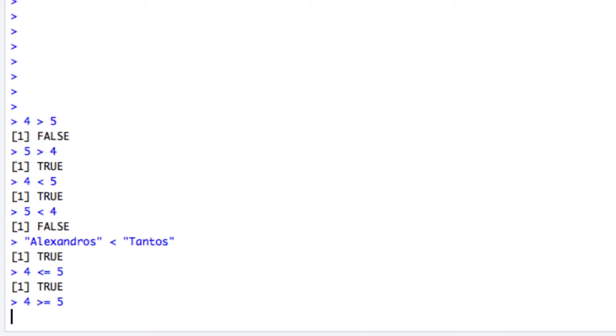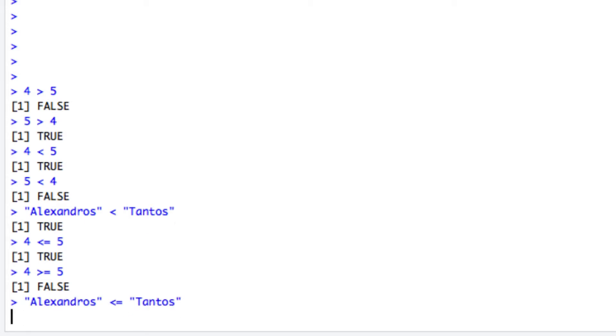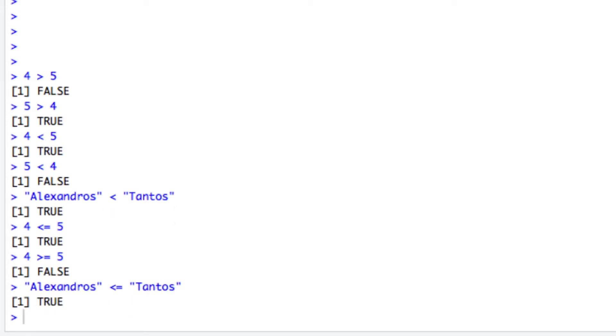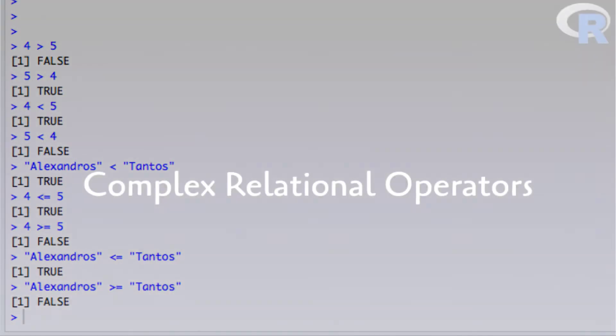The same applies to strings, but as you saw a minute ago, comparison is done in terms of order in the alphabet. In the first case, since A definitely precedes T, we still get true, whereas in the second case the opposite.